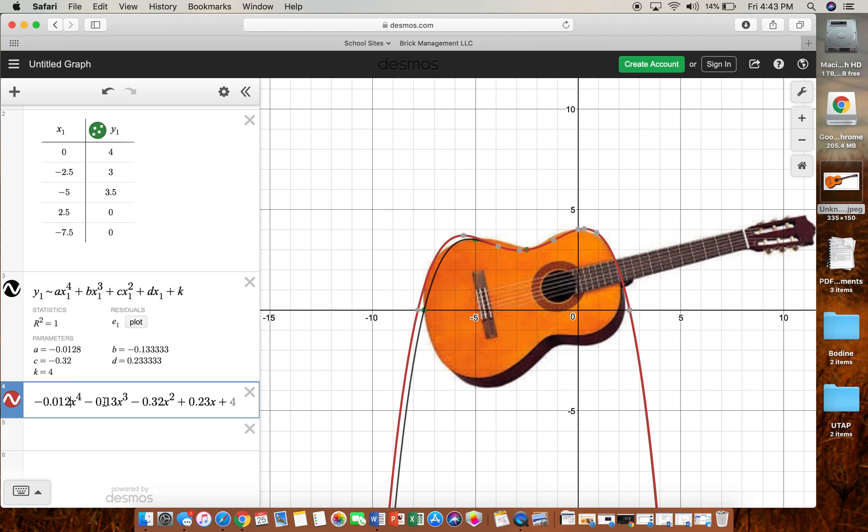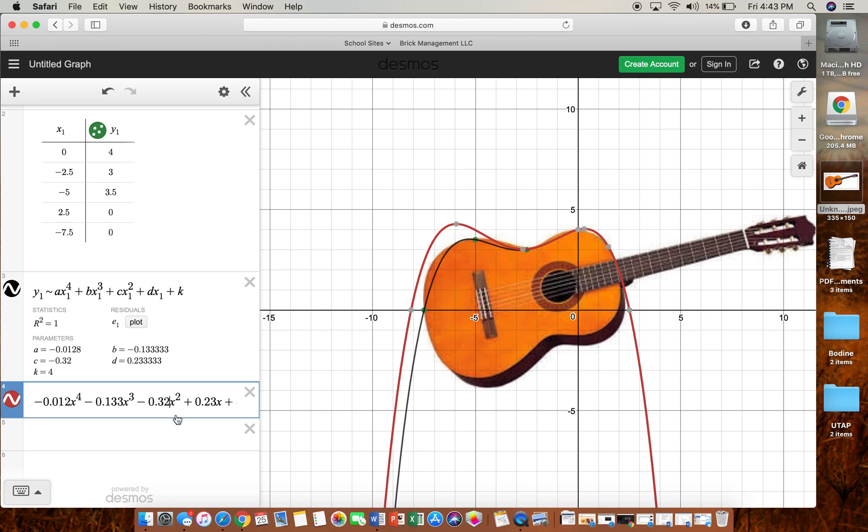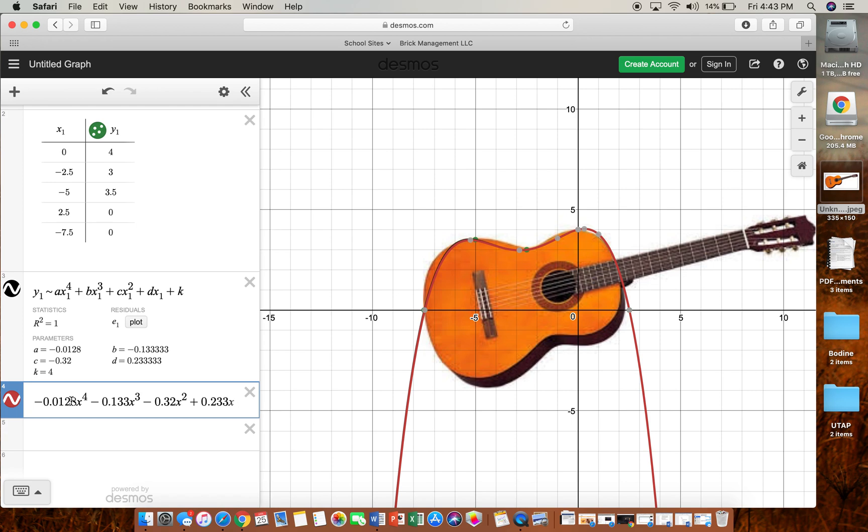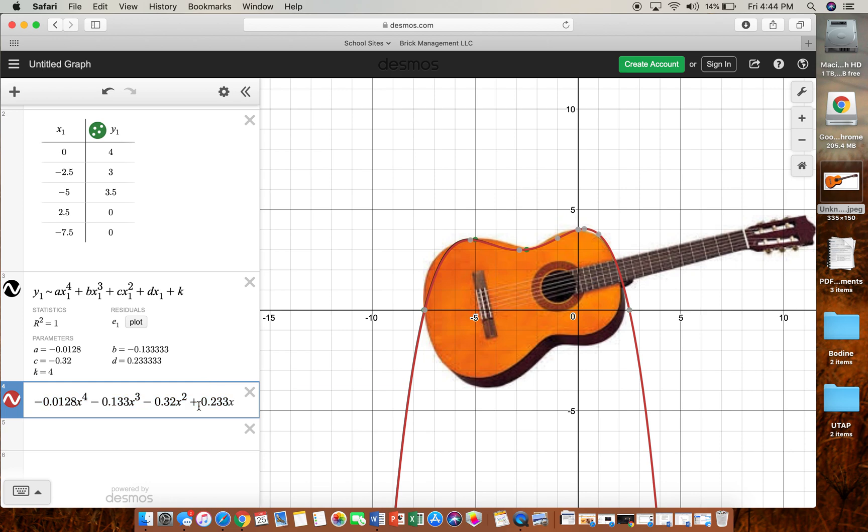And we round it to the nearest two decimal places. Let's round to the nearest three just to make it a little bit more accurate.